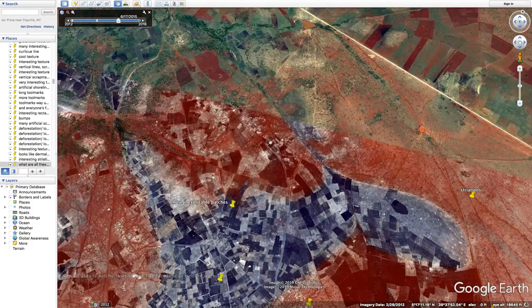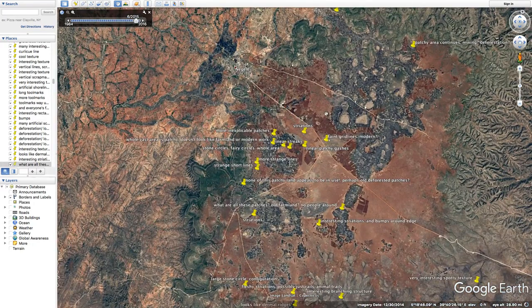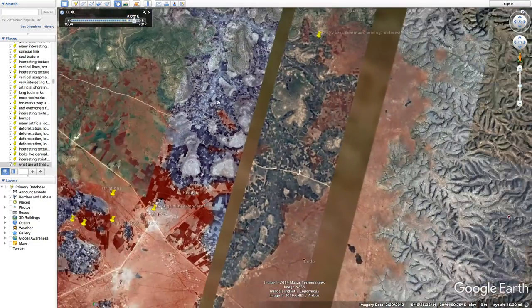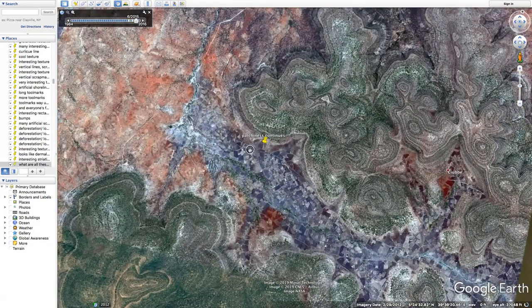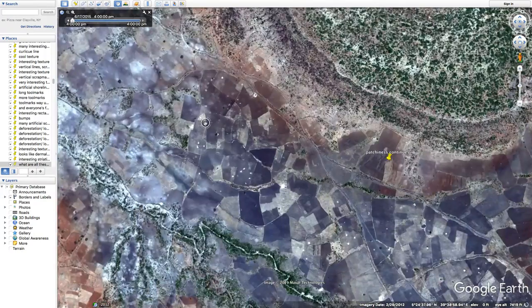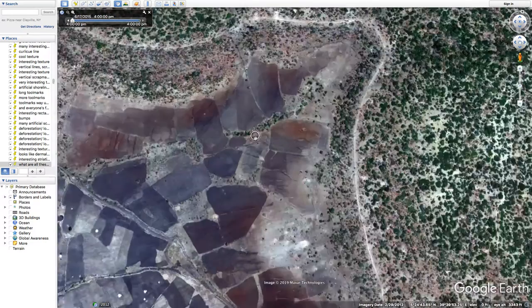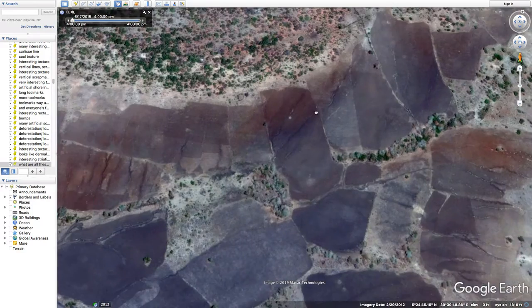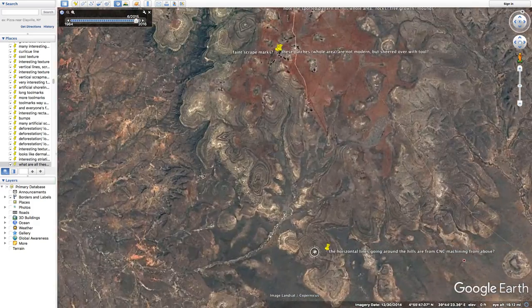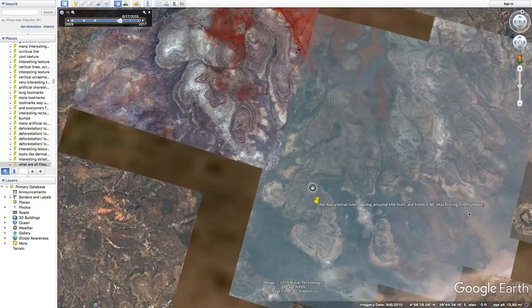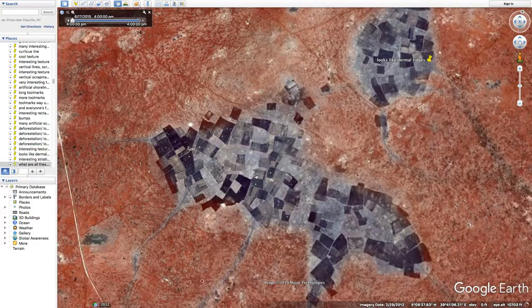This whole terraforming project might be by a single author, but we could have many authors doing slight variations on each other's previous work, or they share strategies and tips and tricks with each other, doing all kinds of weirdness for whatever high-level game they're playing on earth. But you see the patchiness continuing in this whole large area. That's pretty much what I wanted to show here, and I think I've conveyed it well enough.